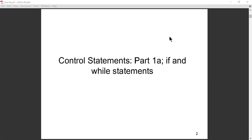Good afternoon. Today we want to look at another aspect of programming — control statements. Control statements are very important in programming. What we did last time was look at the principles and layout of a program. Control statements make the program more intelligent; they make the program make decisions on its own.